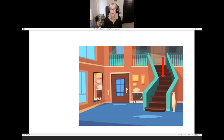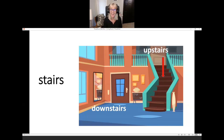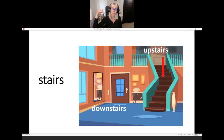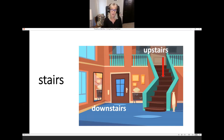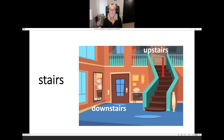What are they? We have upstairs, downstairs, and they are the stairs. Do you have stairs in your house? I have stairs going down to my basement. My kitchen and living room are upstairs; my basement is downstairs.